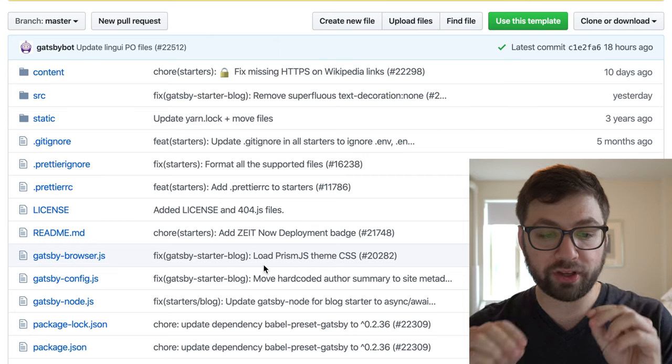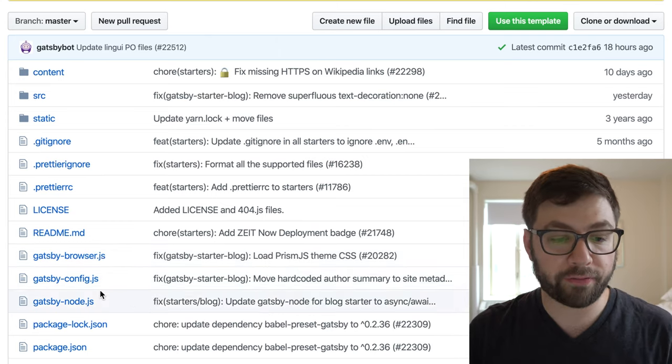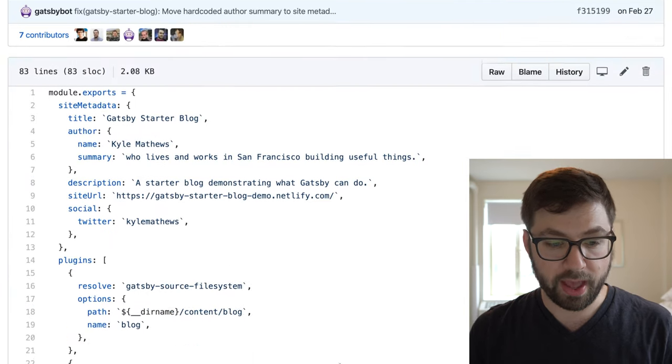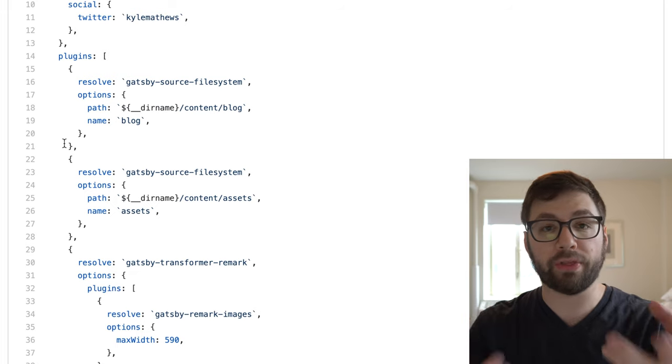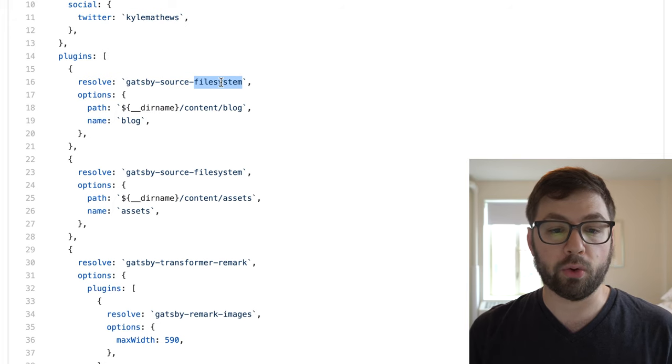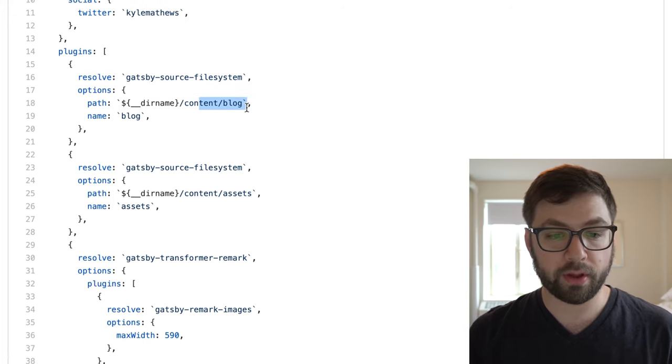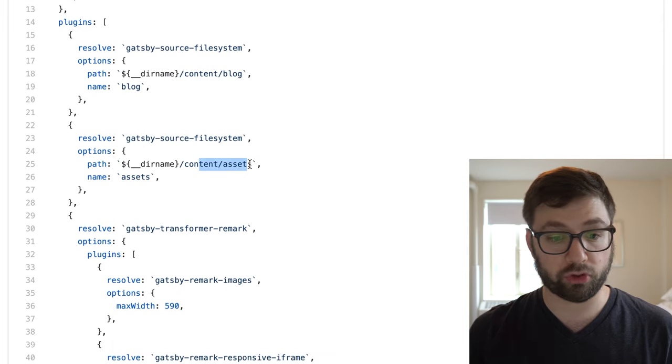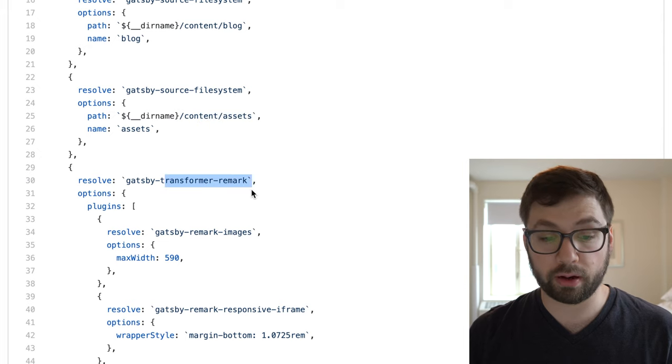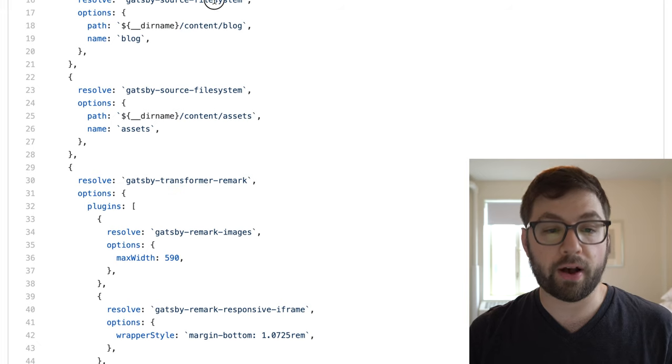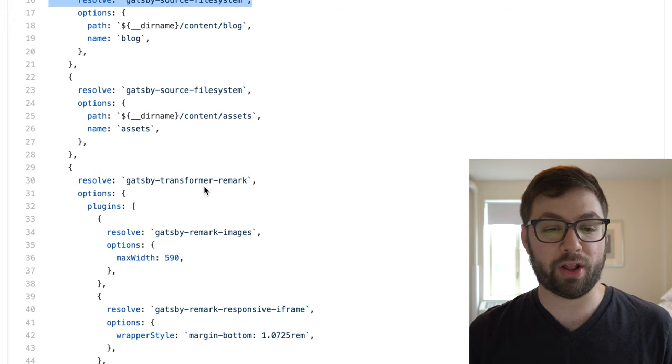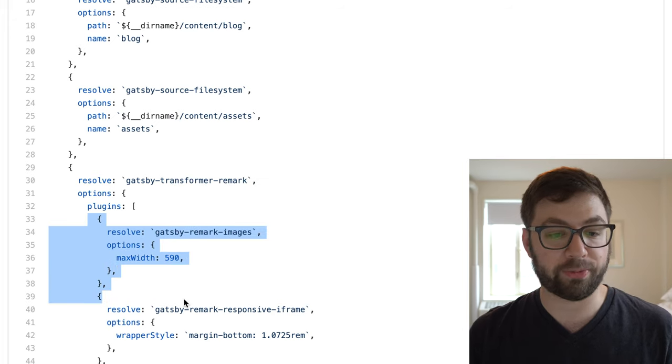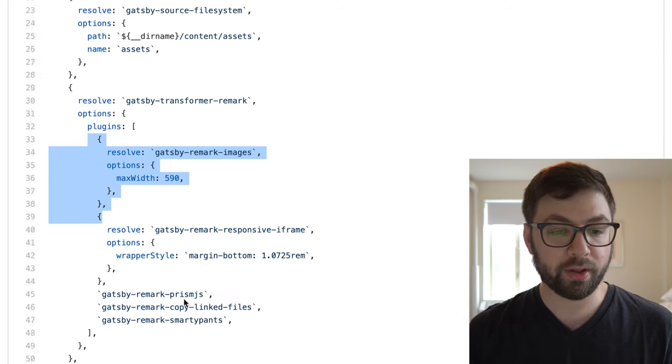To actually have the functionality where you are pulling in these markdown files, pulling these images, you actually have to configure Gatsby in Gatsby config. And here you see this array of plugins that actually configures Gatsby to pull in that data from the file system. So you have here this file system, you're saying, you know, read the file system from content blog. We saw that there. Here we're also doing source file system for assets to actually pull in just raw assets. Here's the transform for markdown. So we're saying, use the file system plugins, use the output of the file system plugin to then transform those files to markdown. And here's additional options that they're passing to the markdown plugin as well.